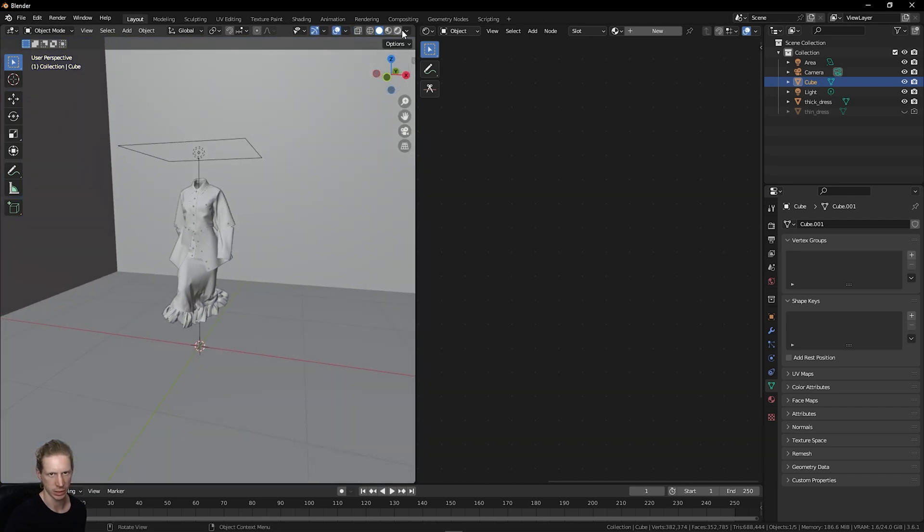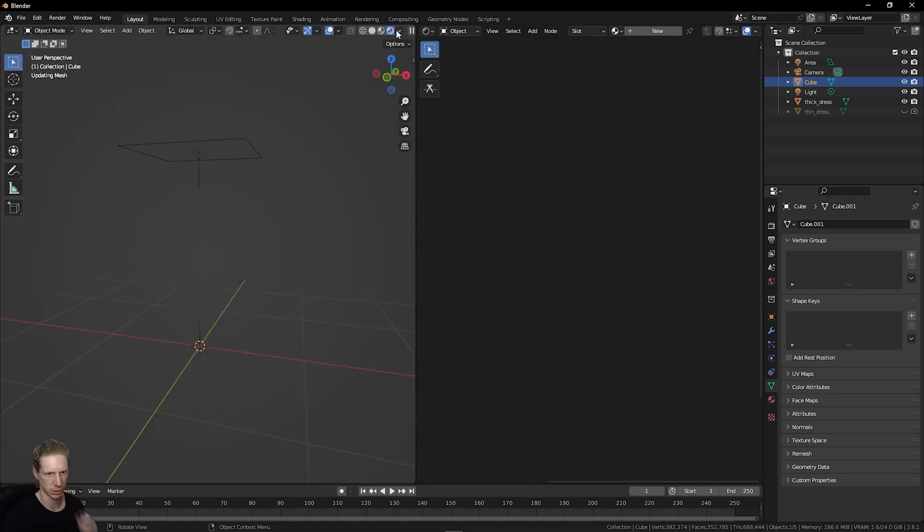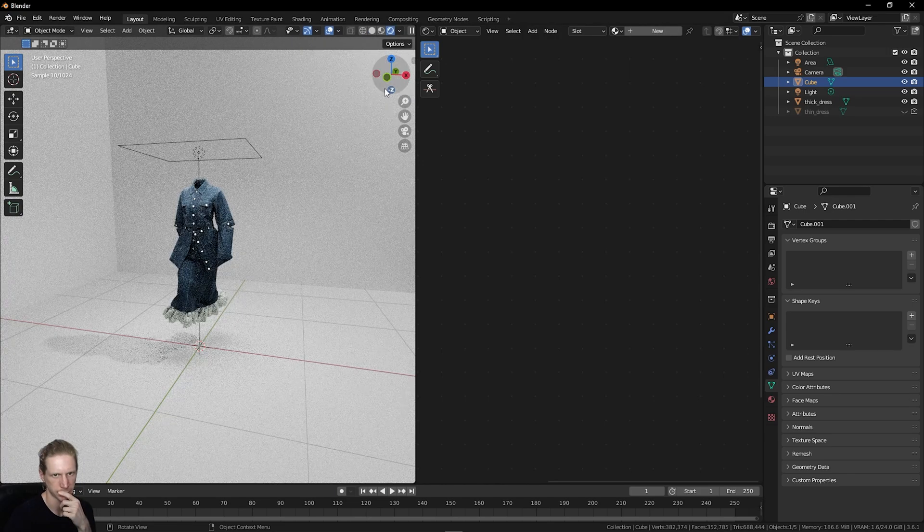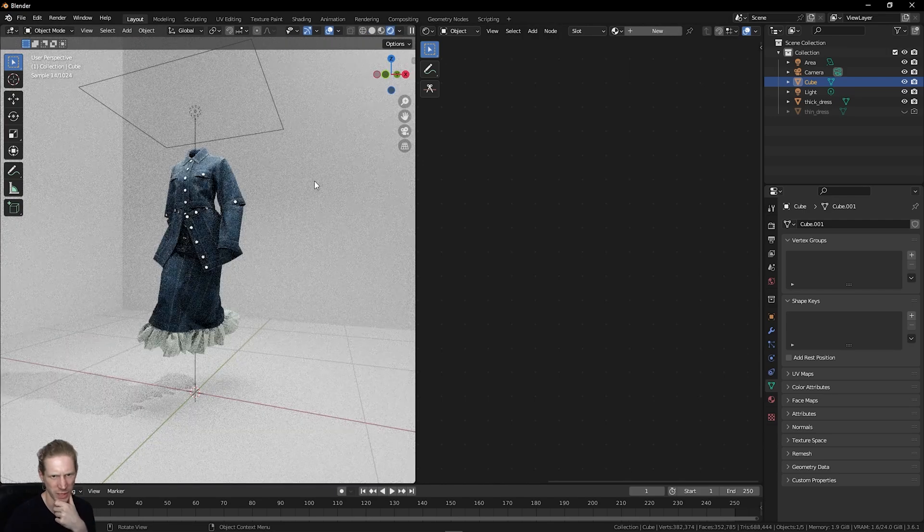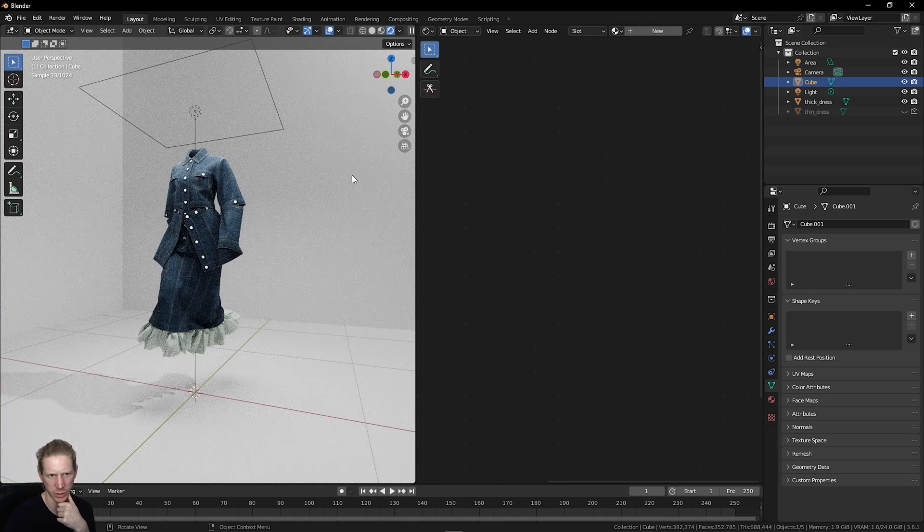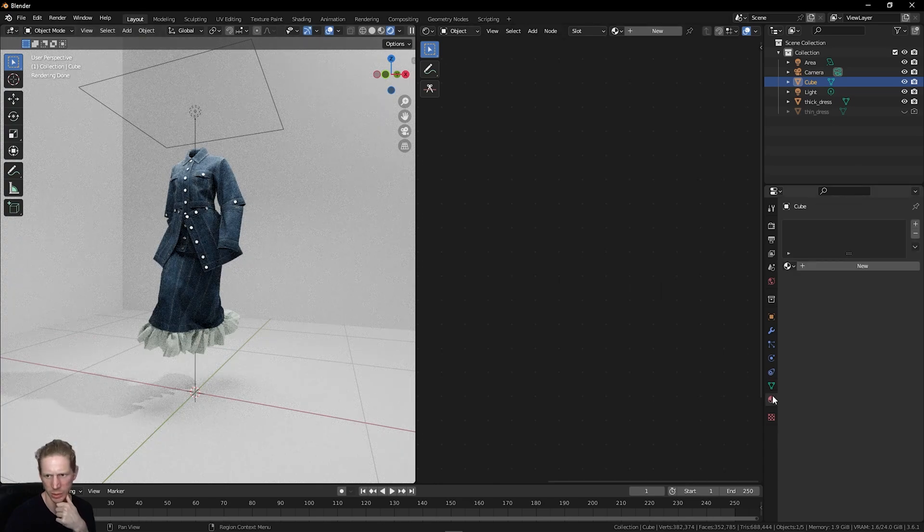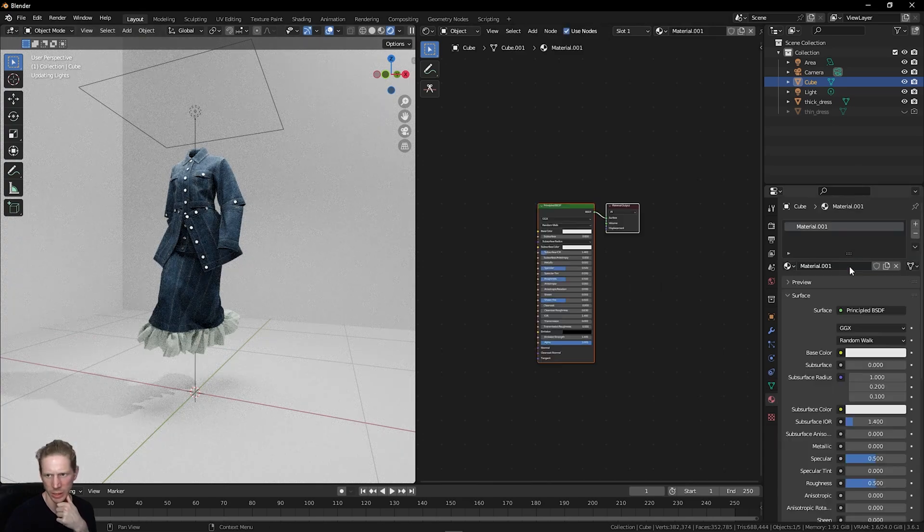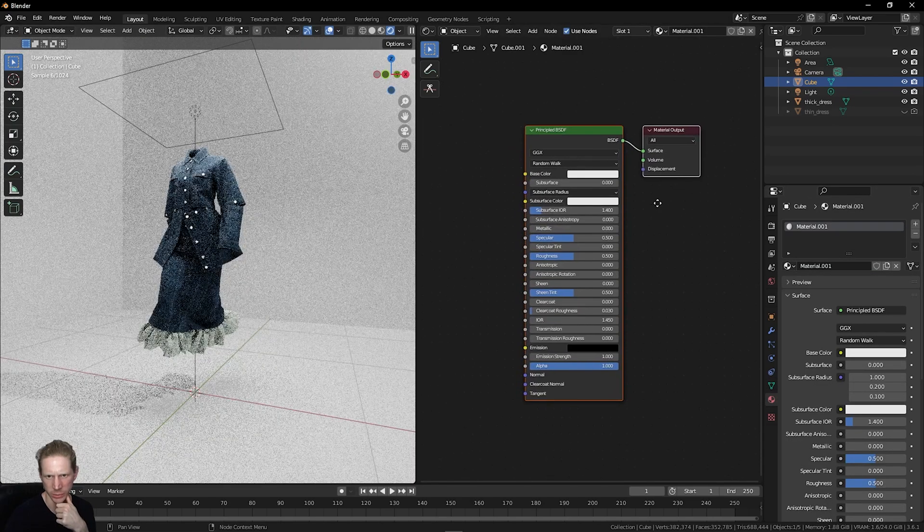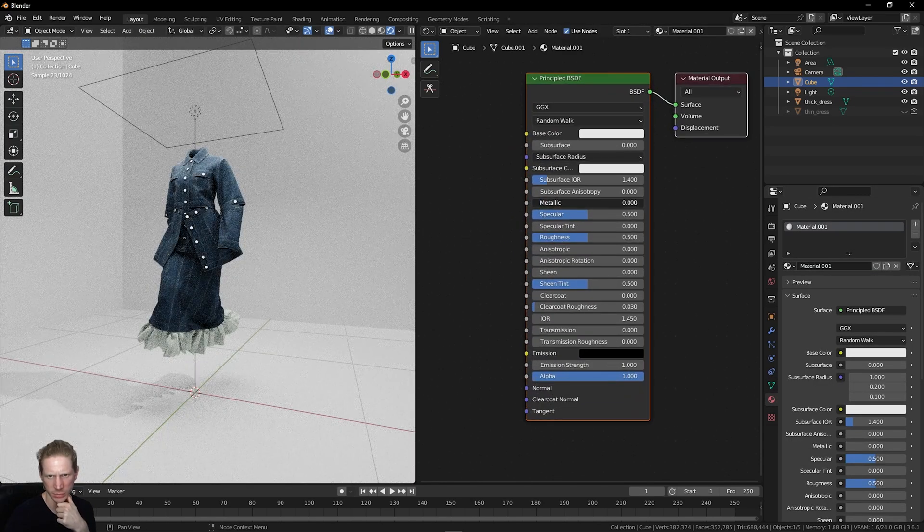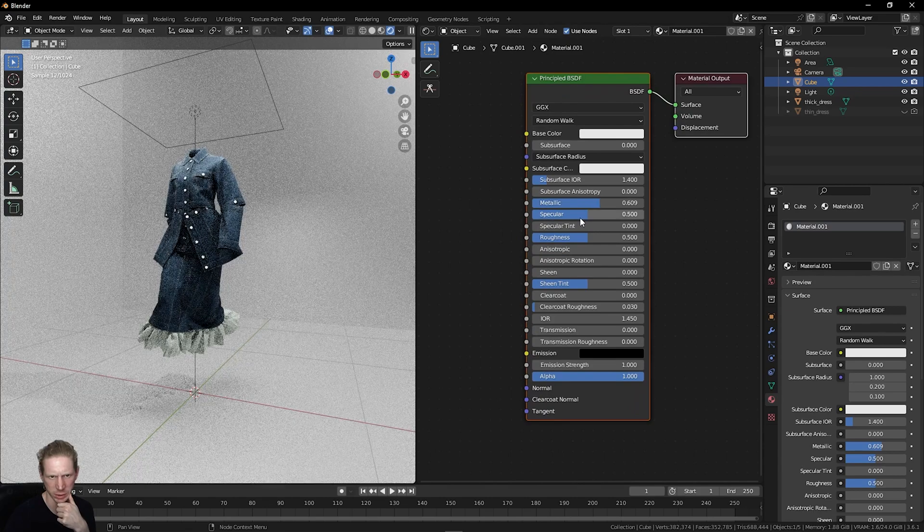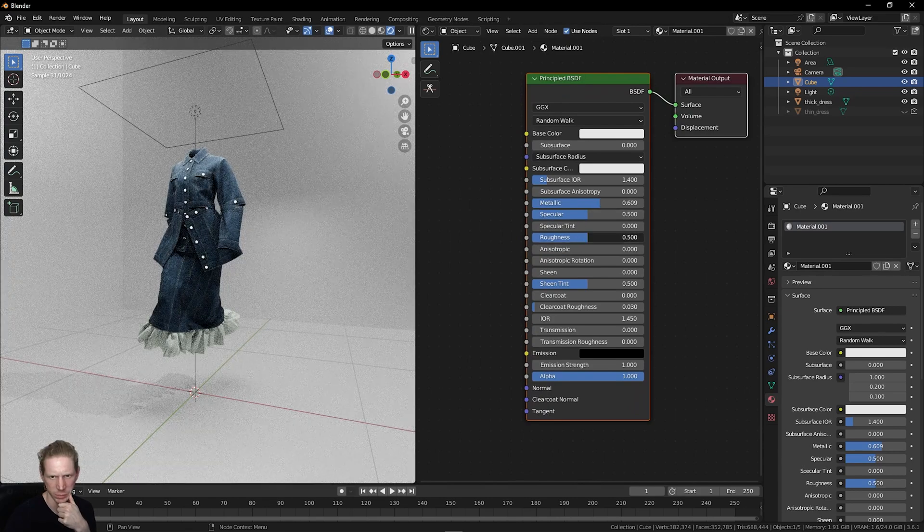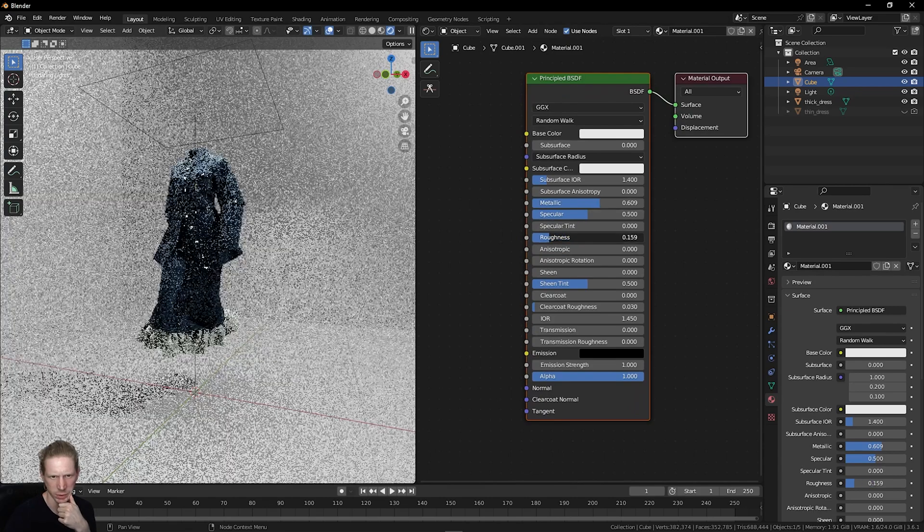Then we can look at adding some additional lights into this. This currently doesn't have a material applied to it. If I click the cube, add a new material, I could just up the metallic, reduce the roughness, for example, to make this shiny.